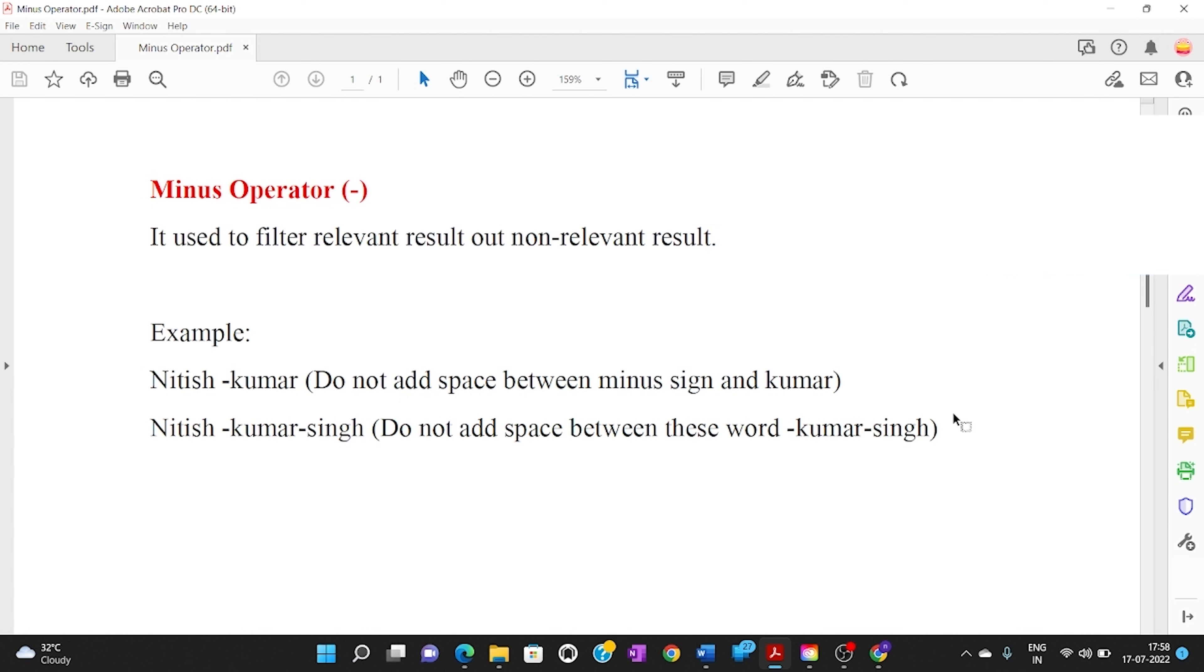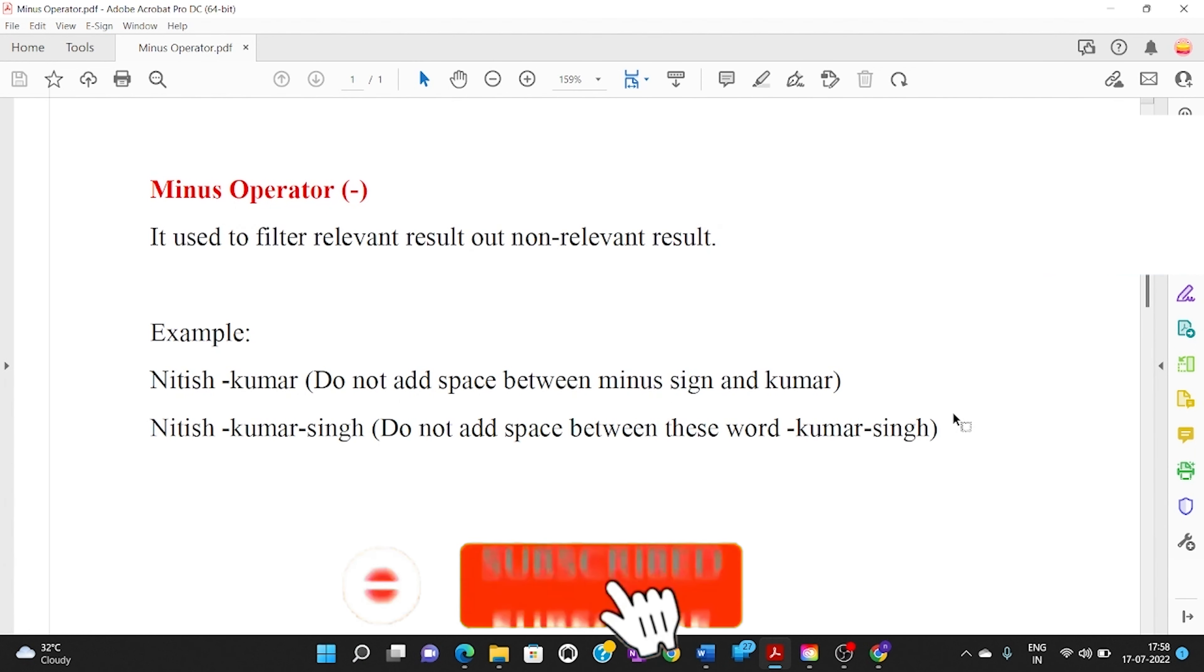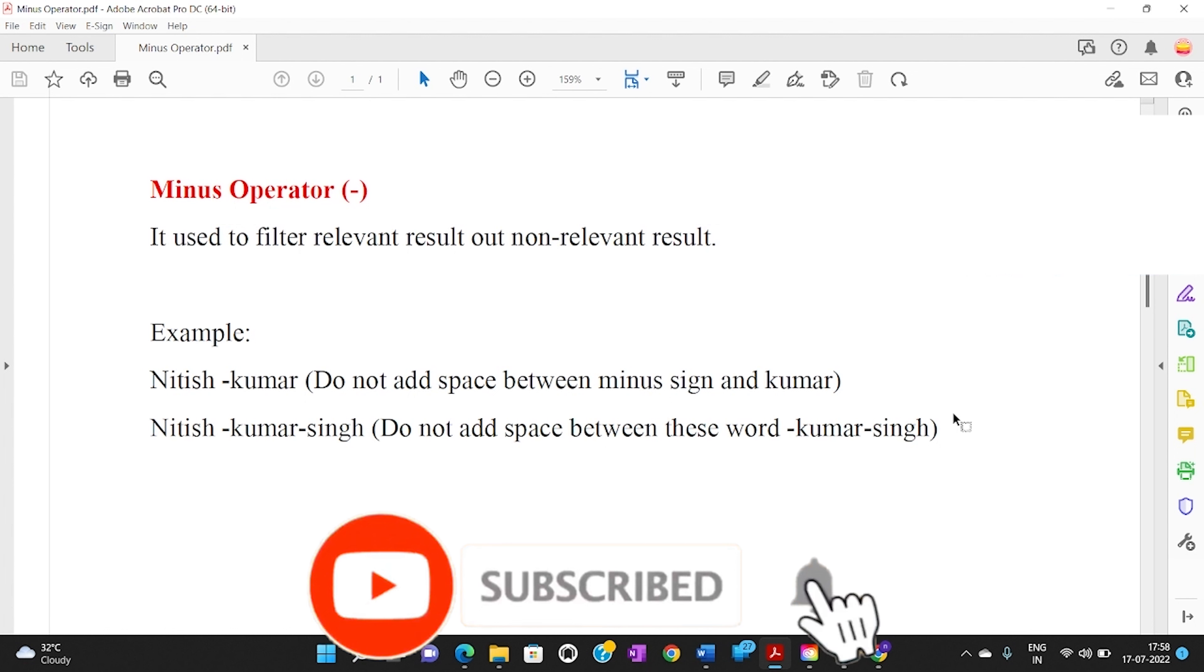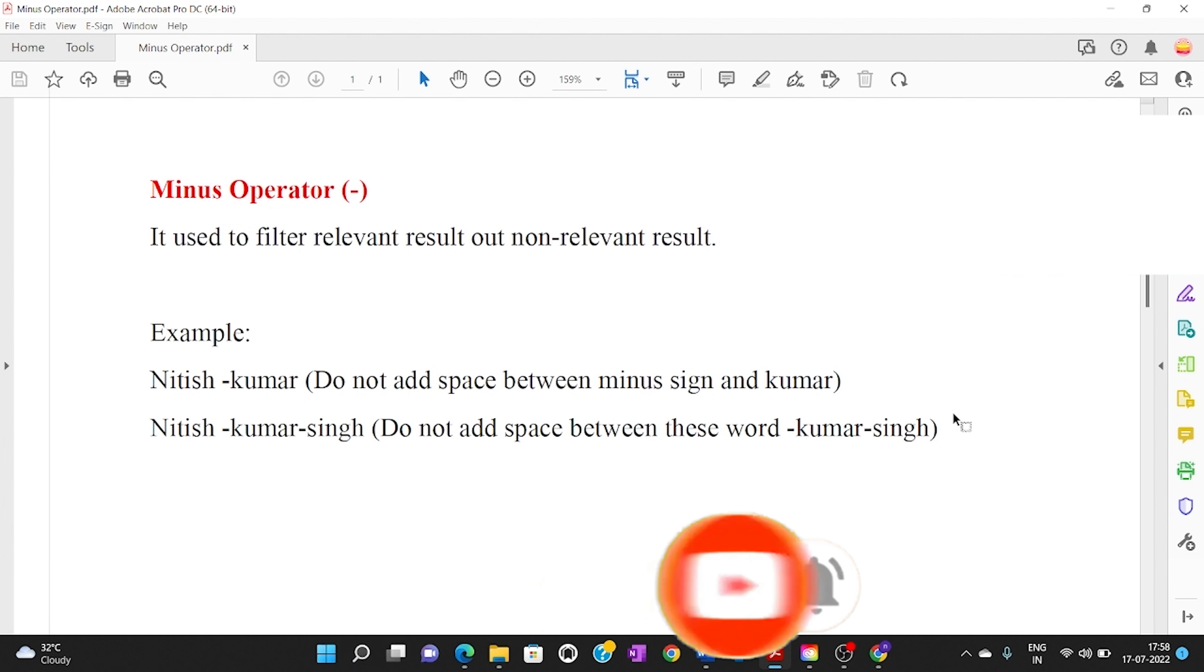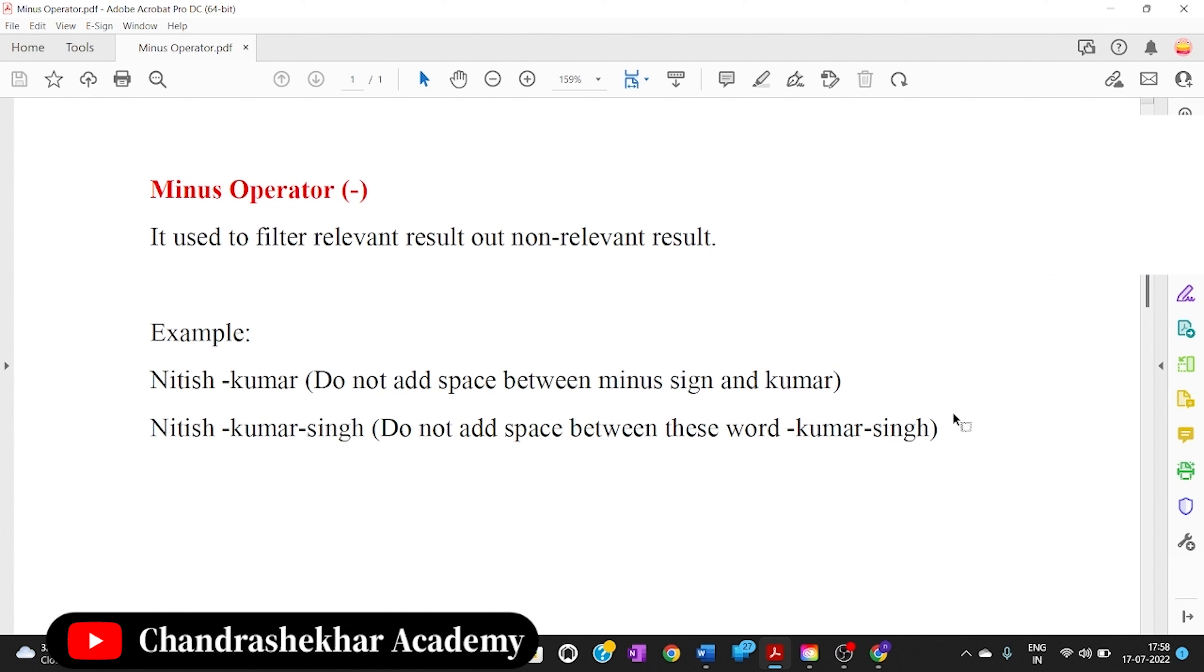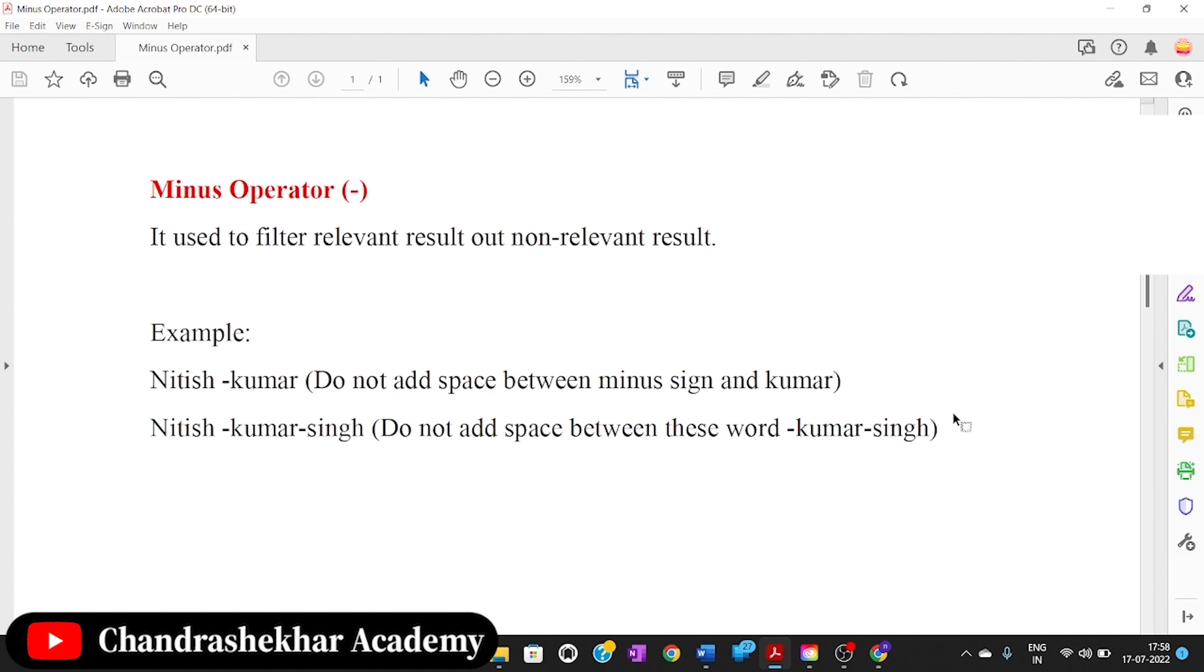When you search a query on Google, a lot of results are obtained but some are relevant and some are non-relevant. So to filter the relevant results out of the non-relevant ones, we use the minus filter.